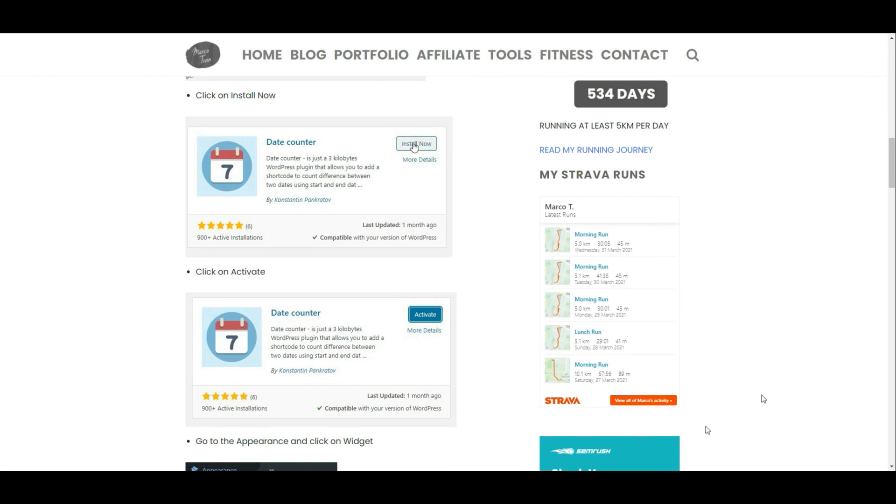So that's how you display your Strava runs on your website or blog. If this helped you in any way, give it a like and subscribe to the channel.